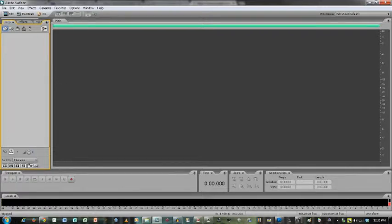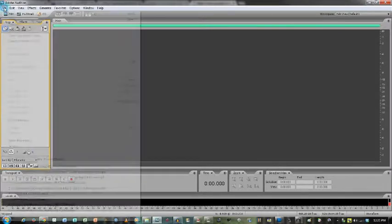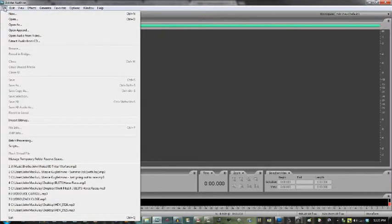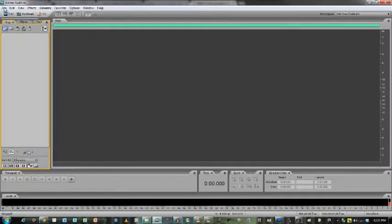All right, today we're going to go over some basic functions in Adobe Audition. My name's John McCauley with the Ben Marketing Group.